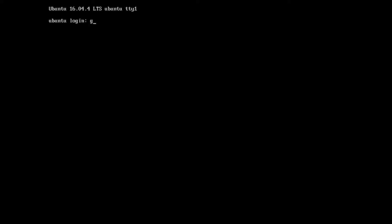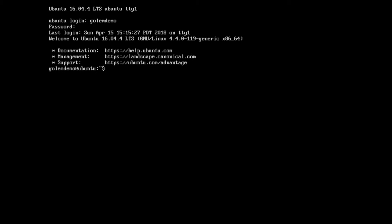So I'm going to go ahead and log in. Our first step is we want to install Docker and make sure Docker is running correctly. Docker is required by Golem to run the computations inside its own VM so that it's separated from the actual OS itself. To do that we need to install and set up the Docker repository and then we'll be able to install Docker itself.